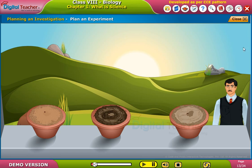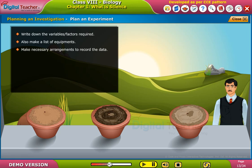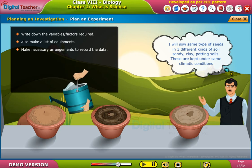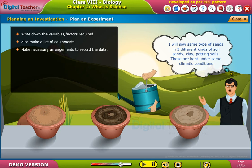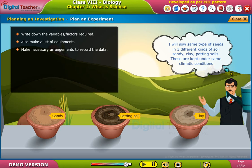Plan an experiment. Write down the variables or factors required, and also make a list of equipment. Make necessary arrangements to record the data. For this experiment, the same type of seeds will be sown in three different kinds of soil: sandy, clayey, and potting soils, all kept under the same climatic conditions.